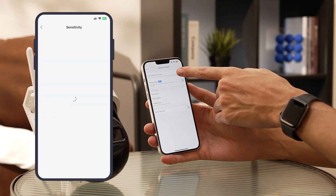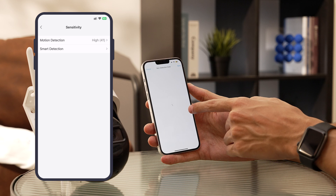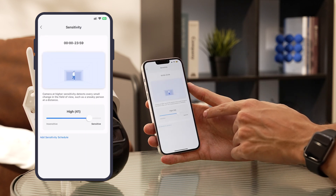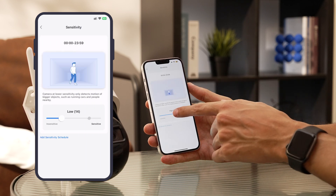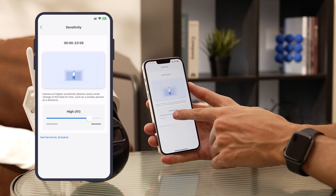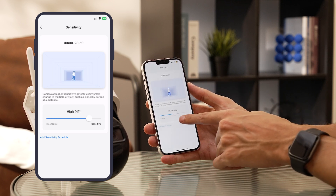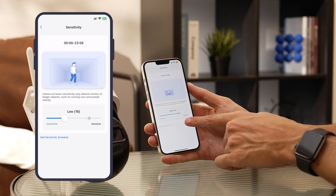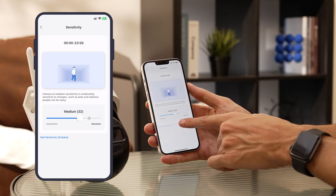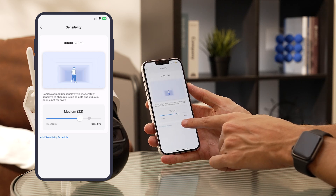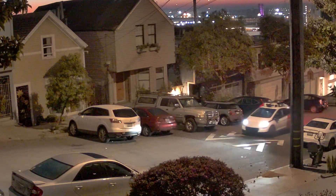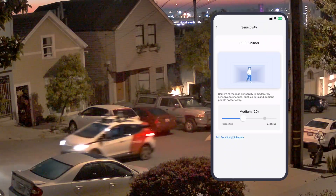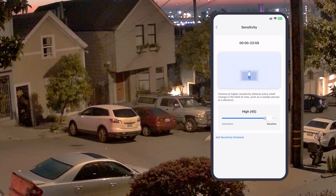Tap on sensitivity, then motion detection — and here's where the magic happens. You've got three options: low, mid, and high. You can move the slider to change the sensitivity. It's like having a sensitivity dial for your camera. If you're in a bustling area with lots of activity, you might want to crank it up to high for maximum awareness.